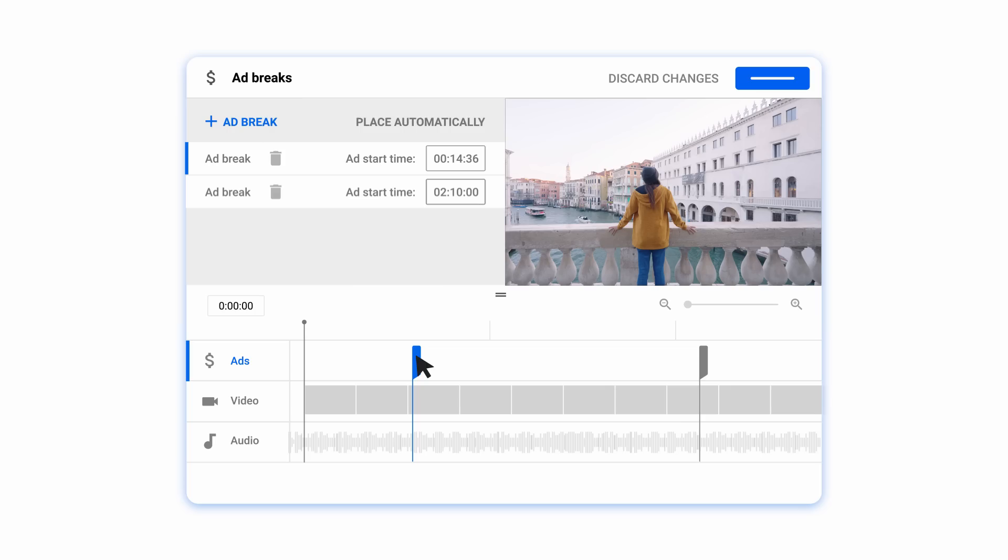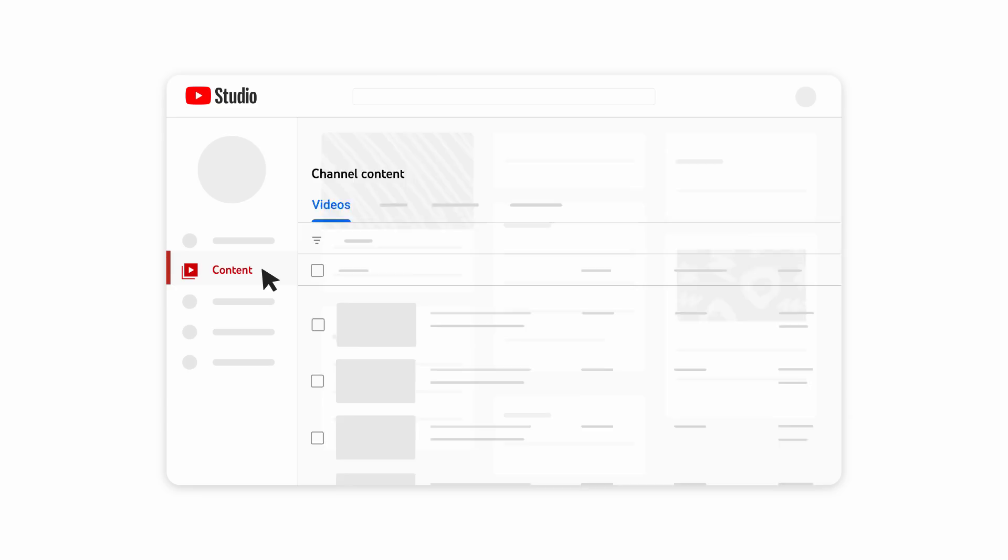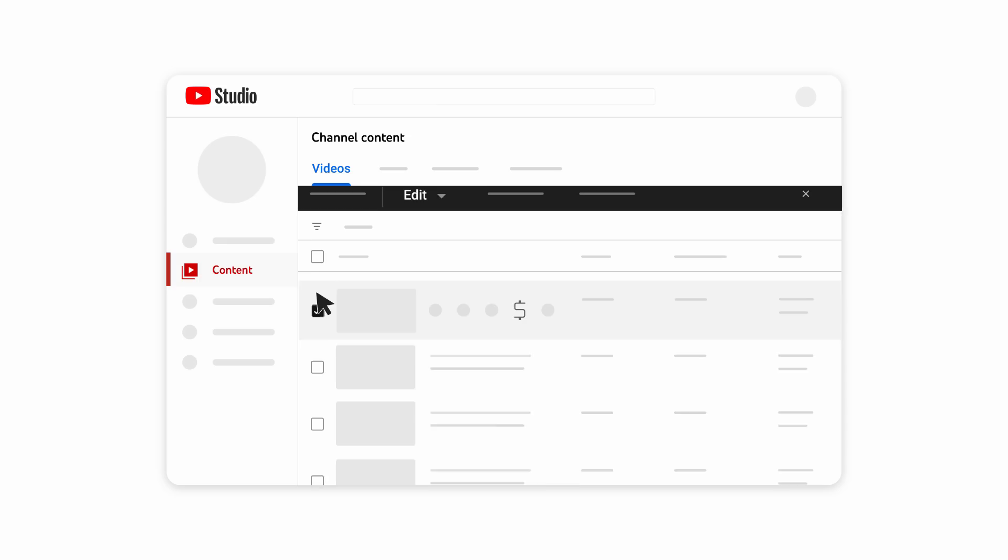You can also enable ads on previously uploaded videos. To do this, go to YouTube Studio, then Content. You can click the monetization icon on an individual video or use the checkboxes to select the videos you want, then click Edit.